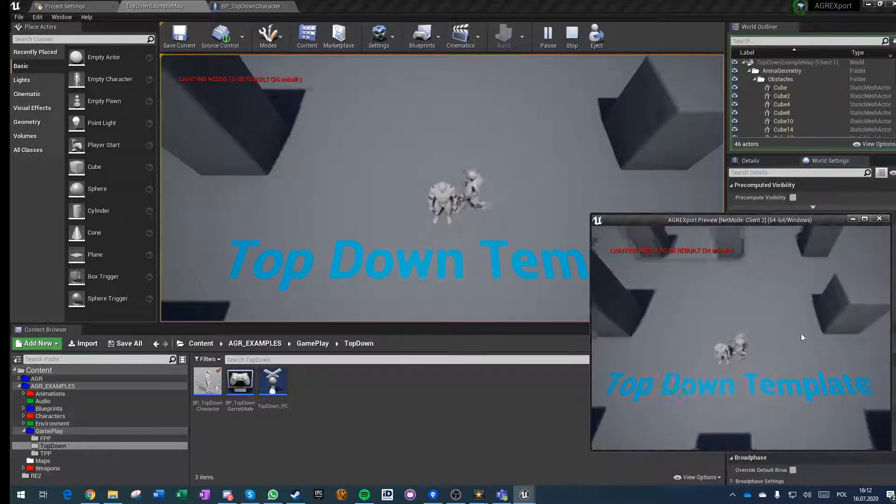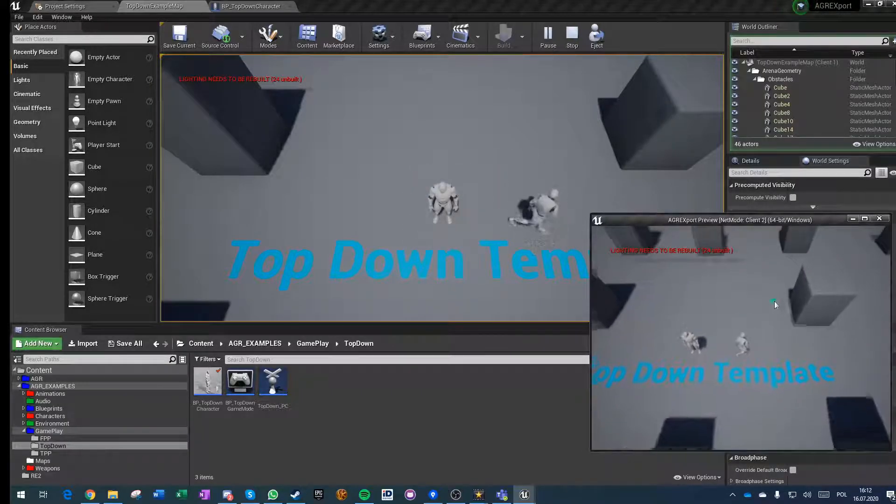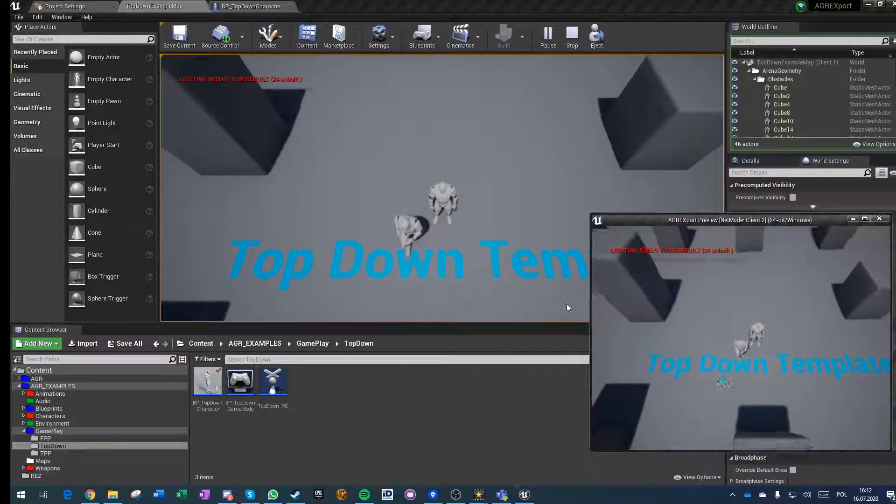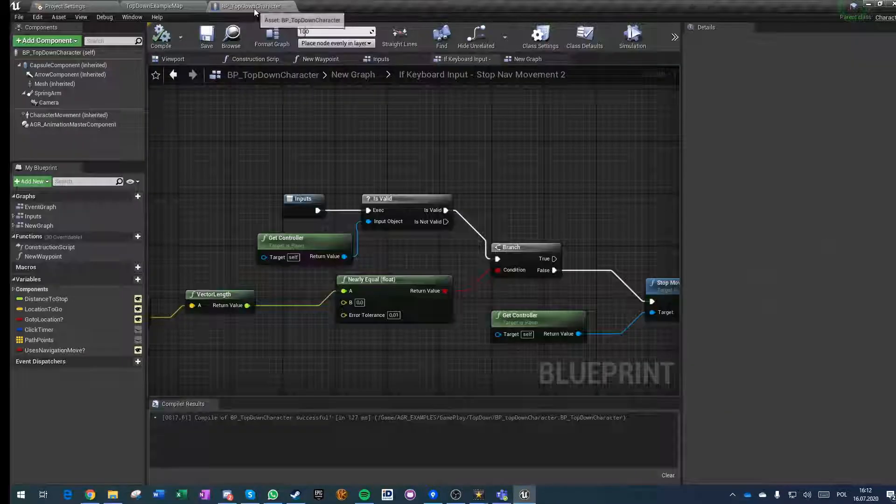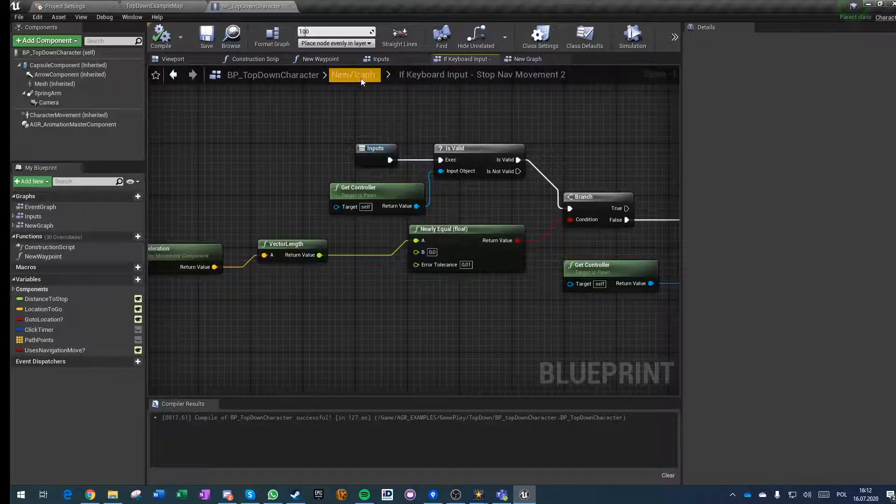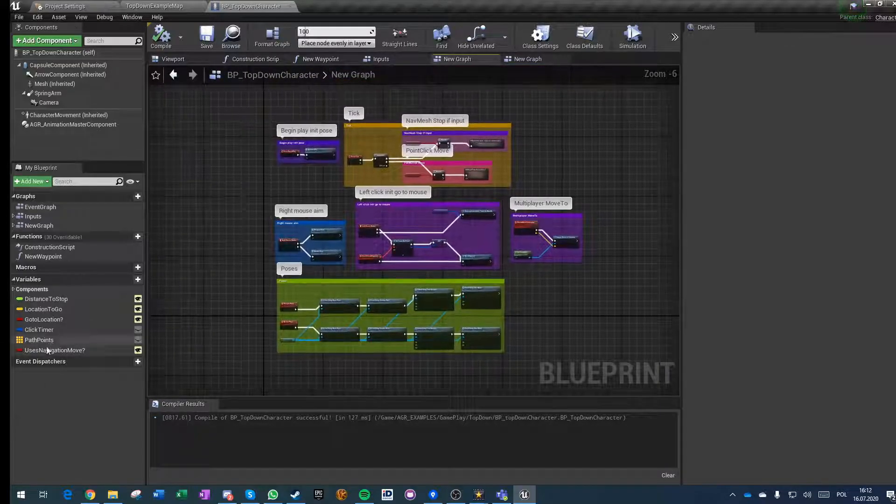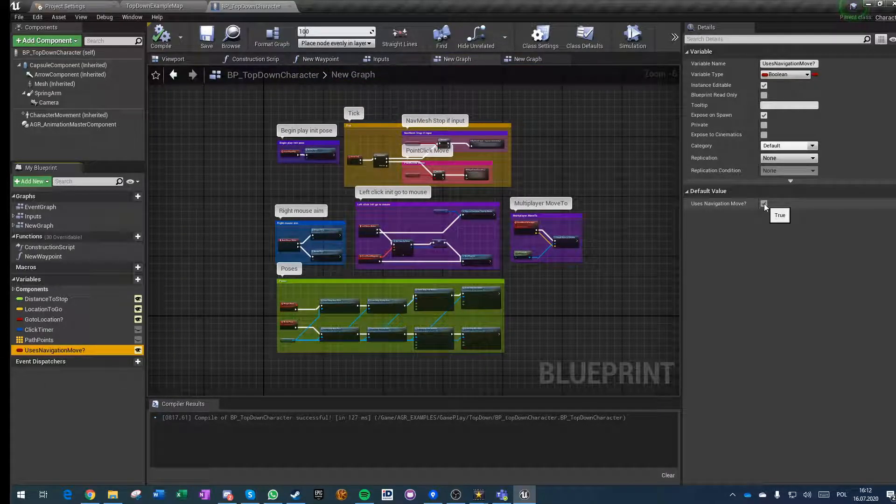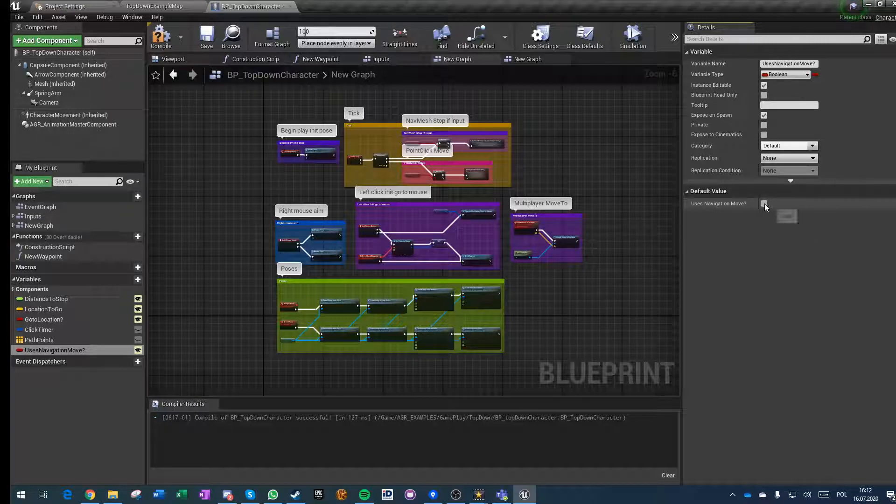Point-click works now with navigation, and you have a very simple way to toggle between modes. All you have to do is change this value to use navigation move. If it's true, it's using navigation; if it's false, it's using inputs.